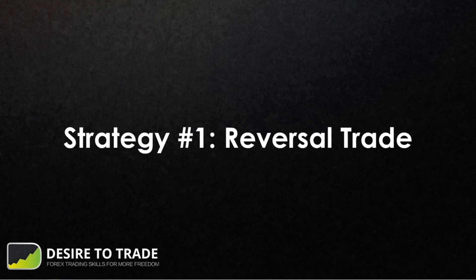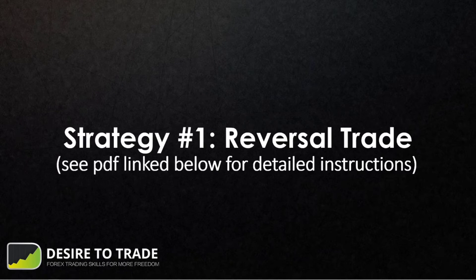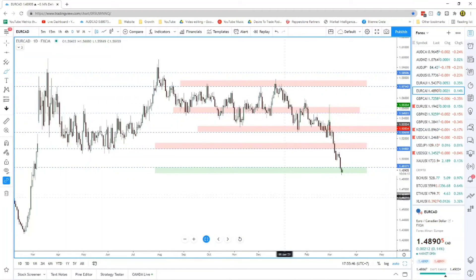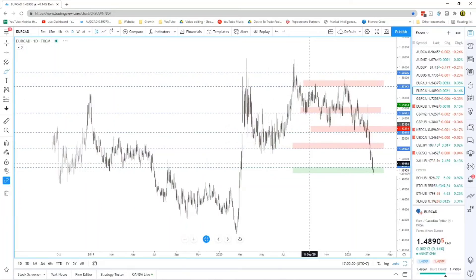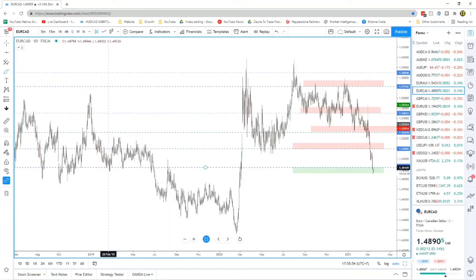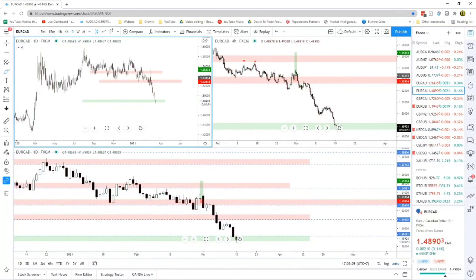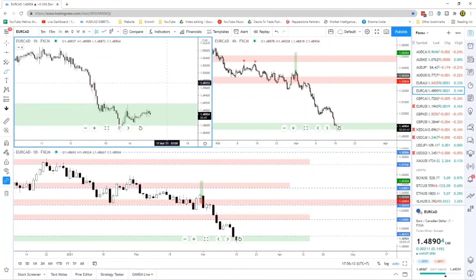The first strategy is the reversal trade — my main strategy that I trade most of the time. We'll look at EUR/CAD on March 15th using a daily chart with the first method of zone identification, since we expect reversals with that method. On the daily chart, price is coming back to a support area we identified before — we've bounced from this area in the past, back in 2019 and 2018. So we expect price to go back up.